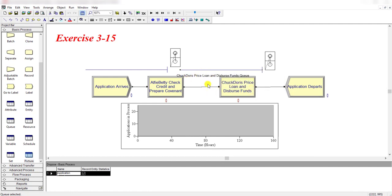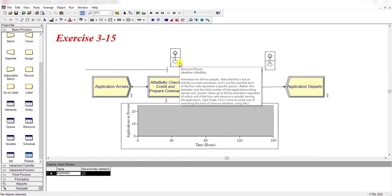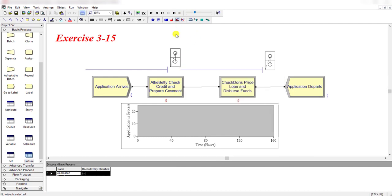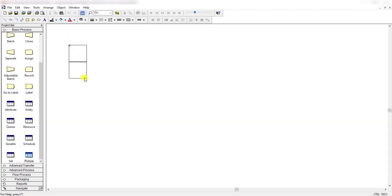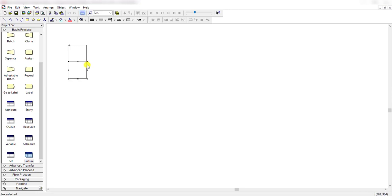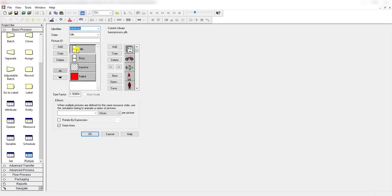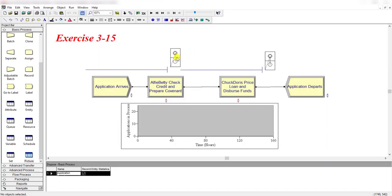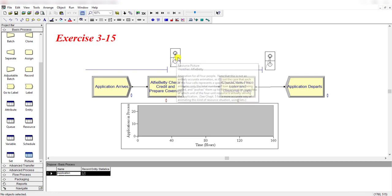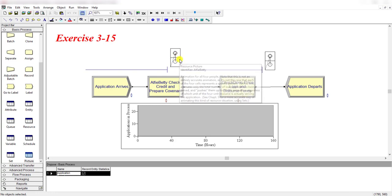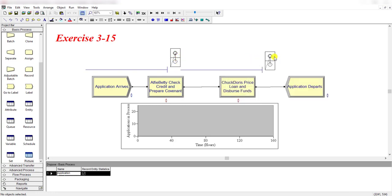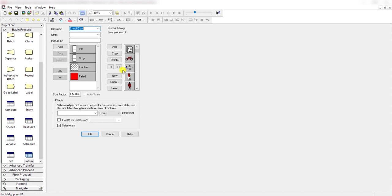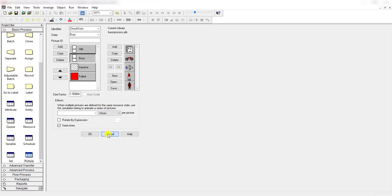First, simply use the draw toolbar to make these two burst stations for both of the two processes. Same is the case for idle and same is the case for busy. Click these areas so that you can see both resources in these two burst stations. Repeat the same step for the other process, Chuck and Doris.